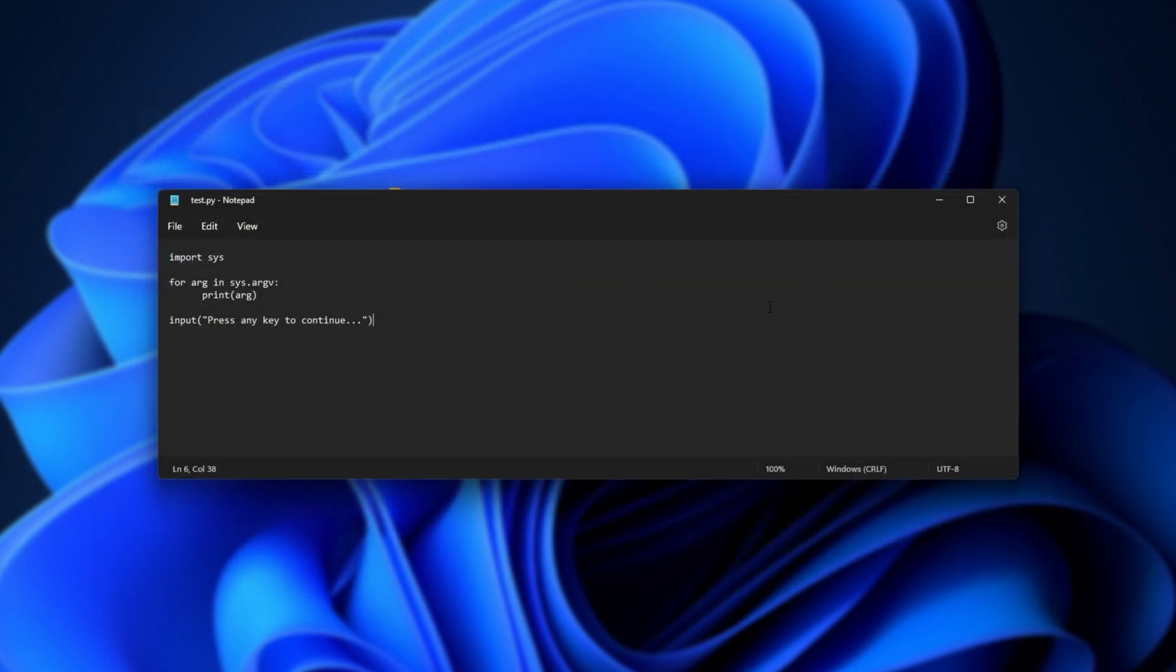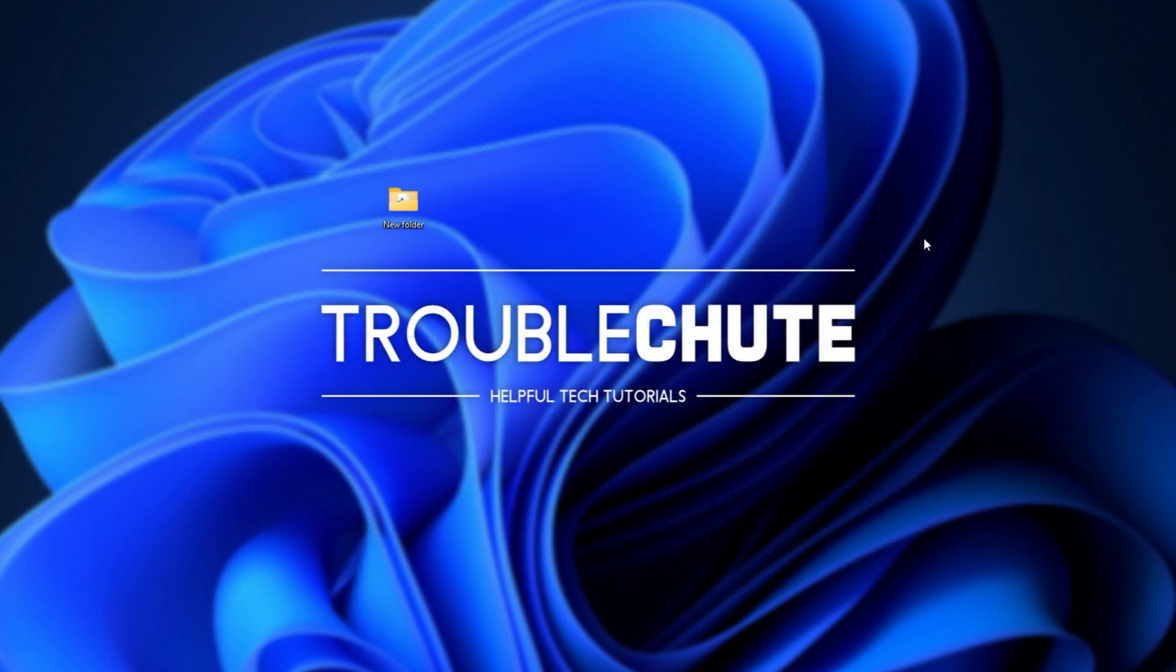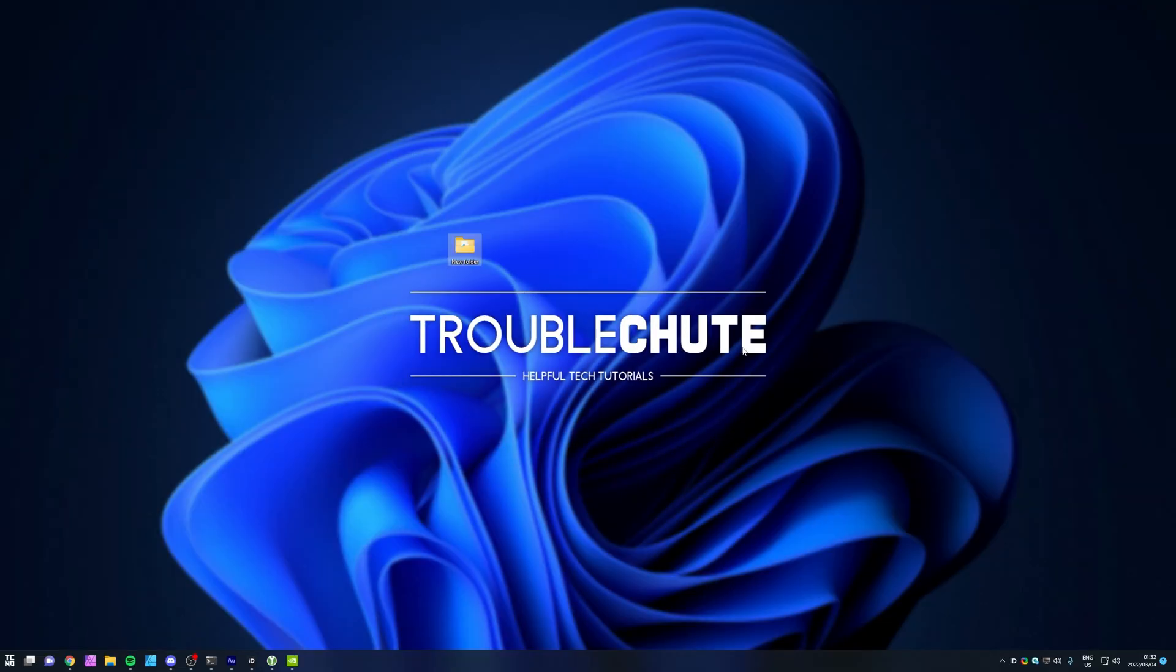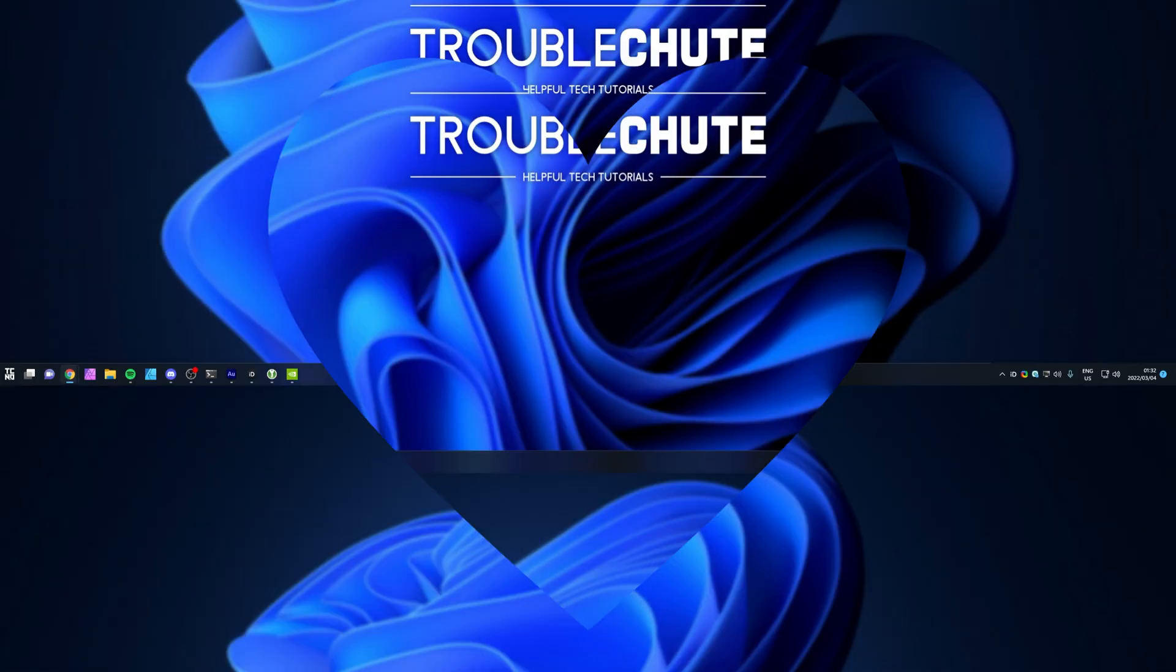But anyways, that's really about it for this quick video. Thank you all for watching. My name's been Techno, I'll be here for Troubleshoot, and I'll see you all next time. Ciao!